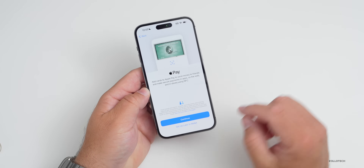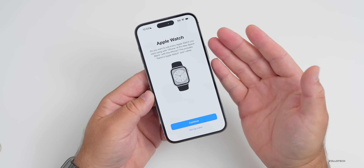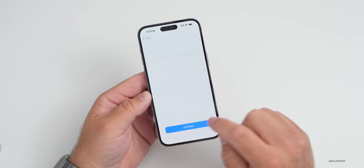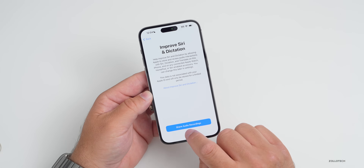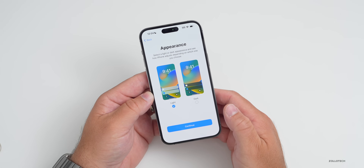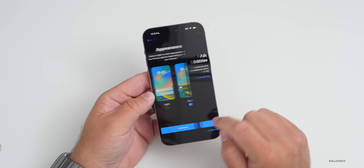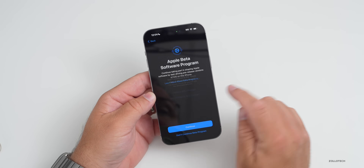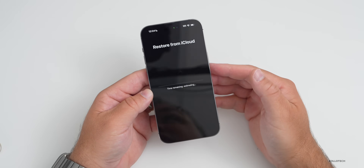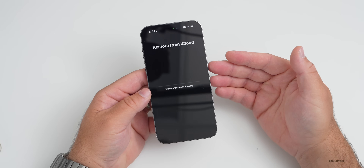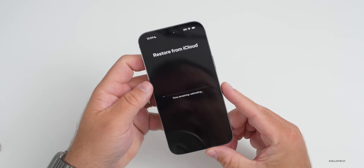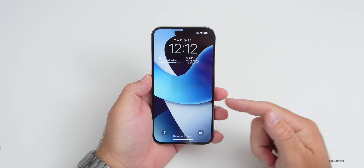It says Make This Your New iPhone — hit Continue, or you can customize it. It will ask about automatic updates and location services, which you'll need for things like Maps. It will also ask about Apple Pay in Wallet, Apple Watch, Siri, Screen Time, analytics, and appearance such as light or dark mode. We'll select dark mode, hit Continue, decline to continue the beta program, acknowledge Emergency SOS, and now it's going to restore — this could take some time depending on how much data you have.